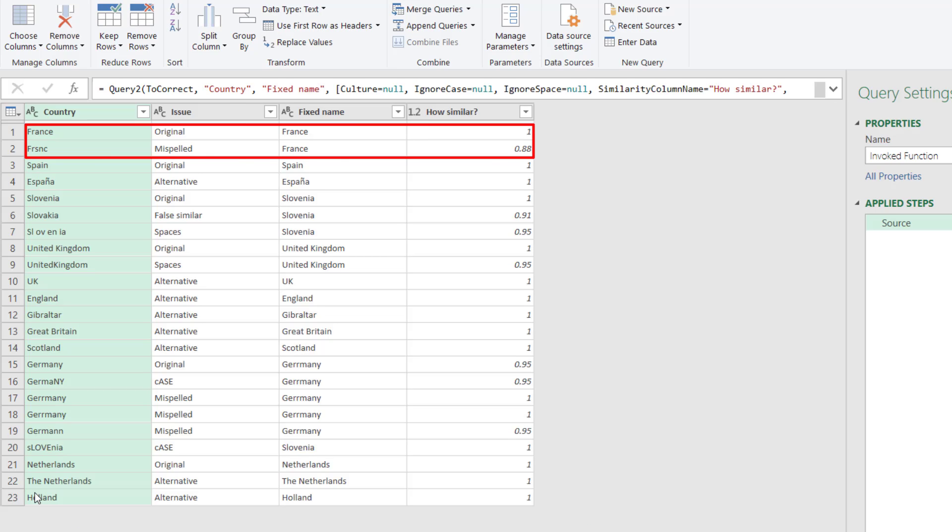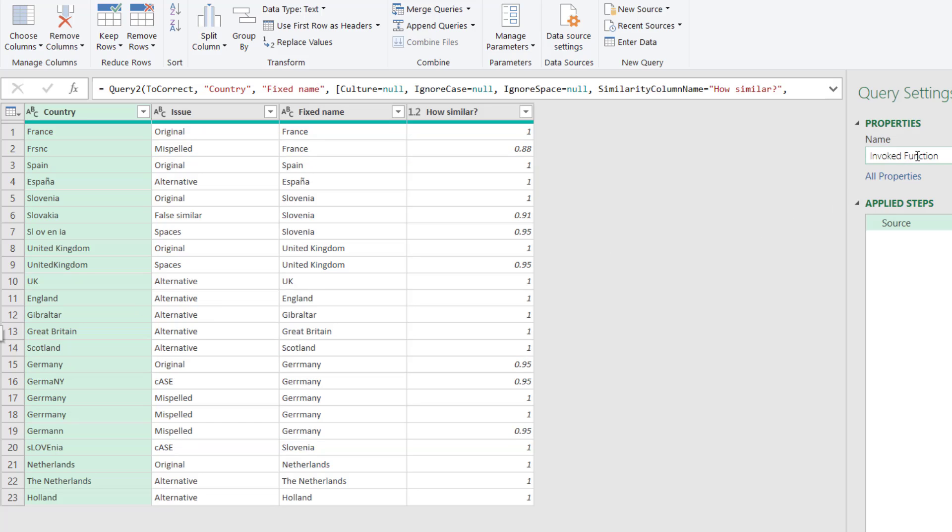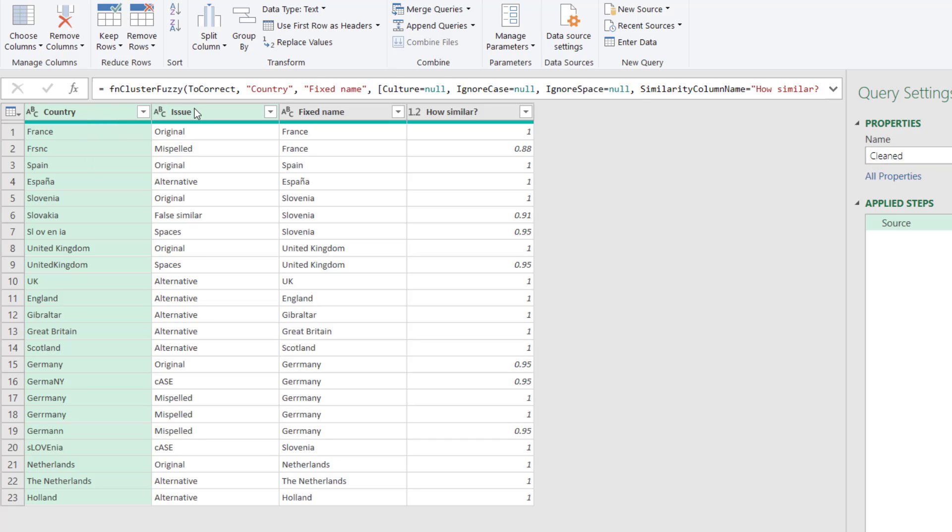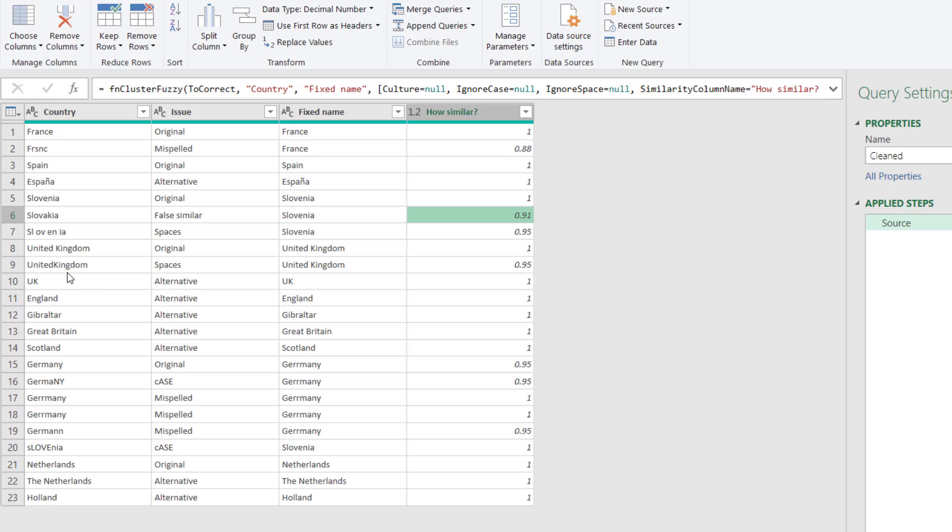And look at that. How cool is that? You've got the country and the fixed name, and you can see it's already fixed a bunch of them. So here we've got country, issue, fixed name, how similar. France and France, that's 0.88 similar. Slovakia, Slovenia is actually more similar than that is. And you can keep going and see the similarities here. So if there's no space, that's 0.95. Germany.